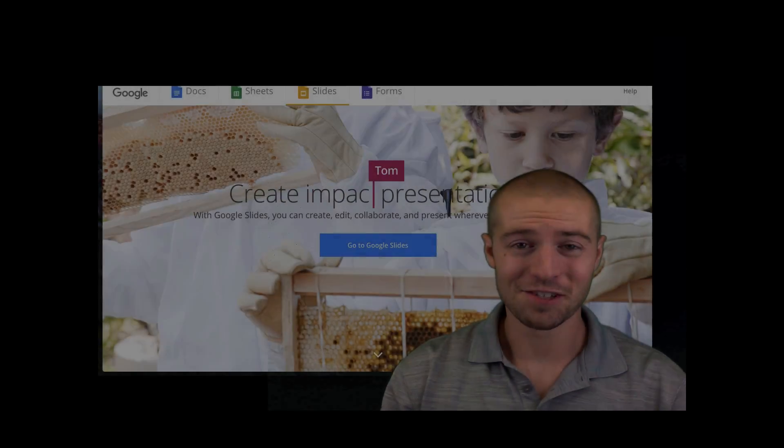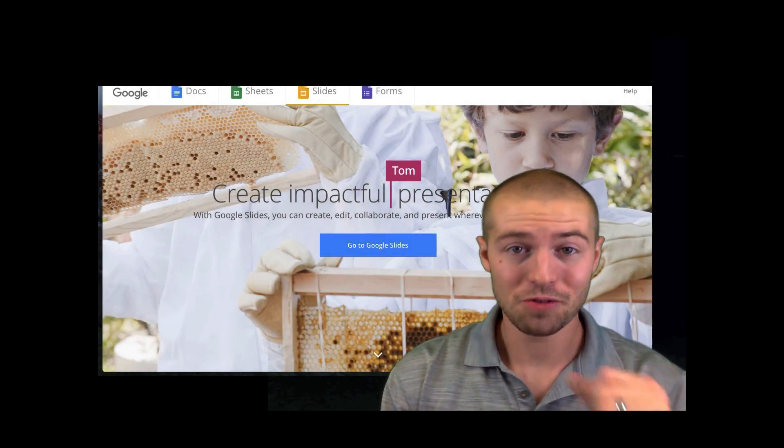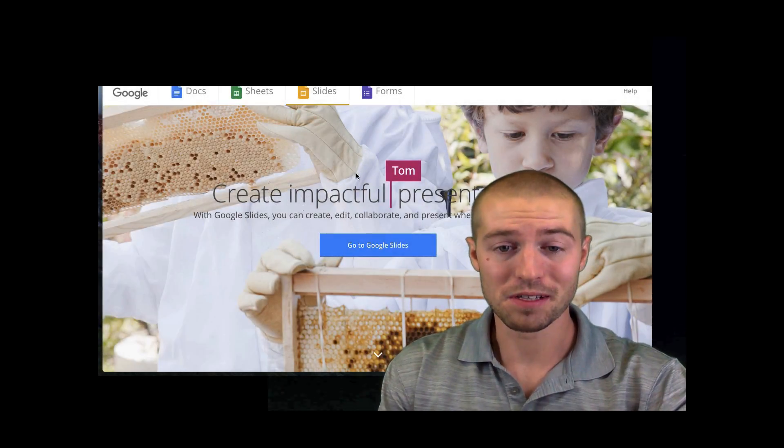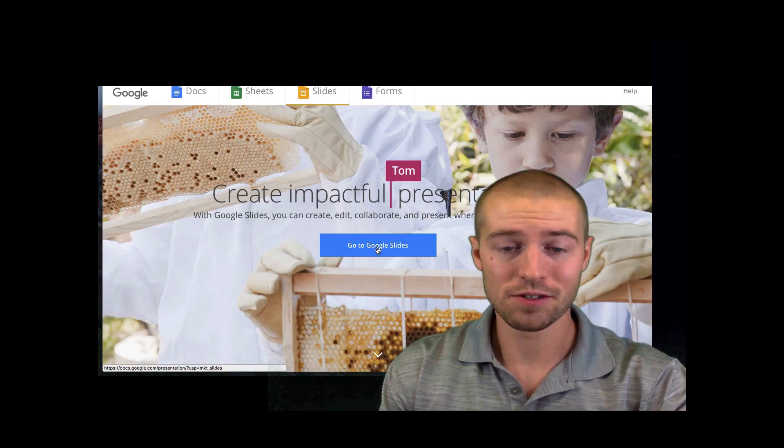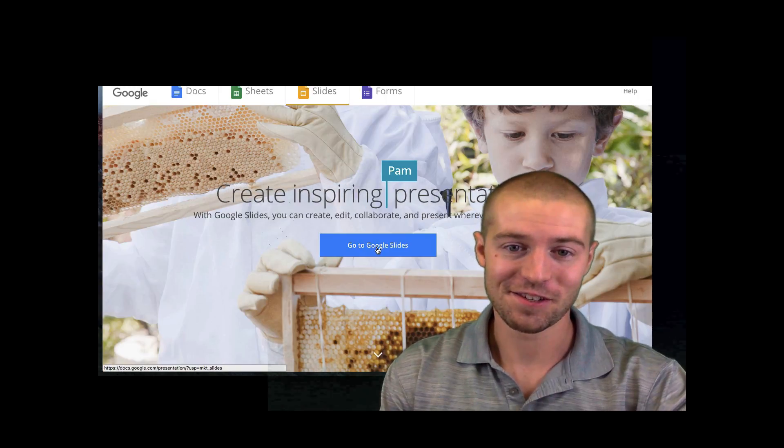Hey, welcome to this Google Slides tutorial. We're going to be talking about the View and Zoom tabs in Google Slides.